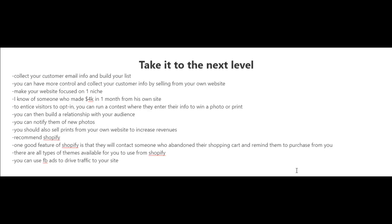you could also collect emails from people who just visit your website. To entice them to opt in, you can run a contest where they enter their information such as their email and name, and they'll be entered to win a photo or print. Another great thing about building a list of subscribers is that you can build a